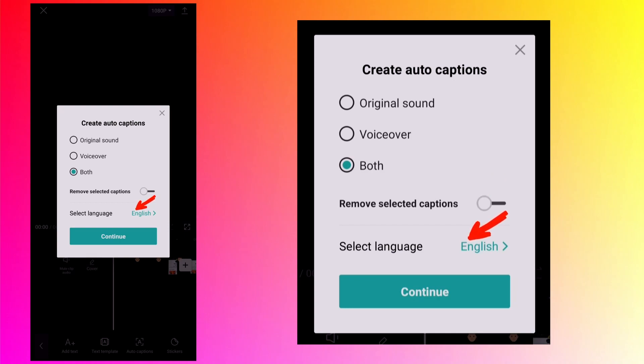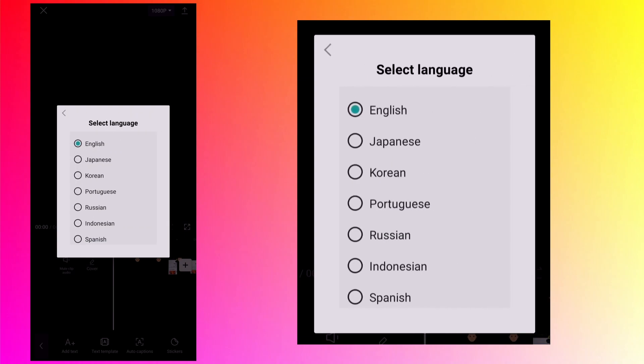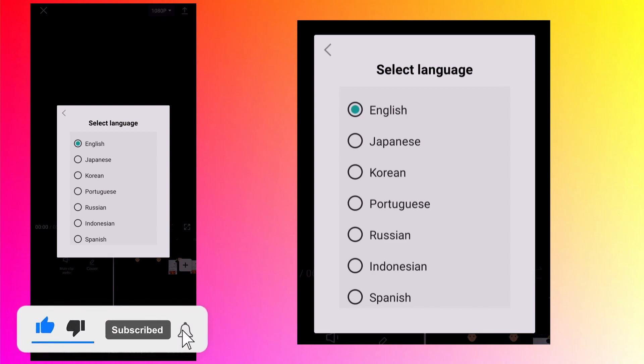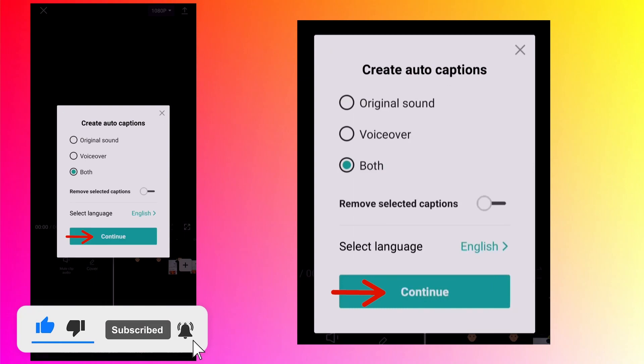Last is language. By default English is selected as my device language is English. If I tap on it, it will open list of supported languages. So if your video language is one of these then you can create captions automatically. Let us go back and tap on continue.